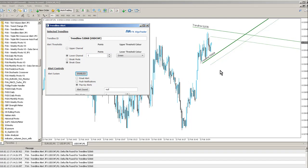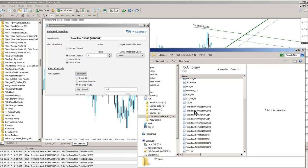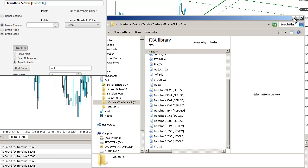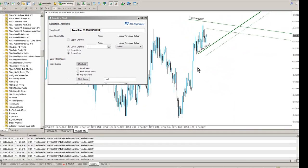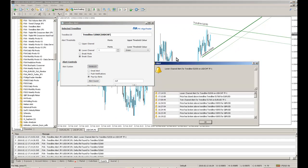So what happens is the trendline control parameters are stored in external files. And if you look in your MT4 files folder, you'll see all these files here. And the system can take care of these. It tidies them all up if you delete trendlines, et cetera. So it will delete the control file.